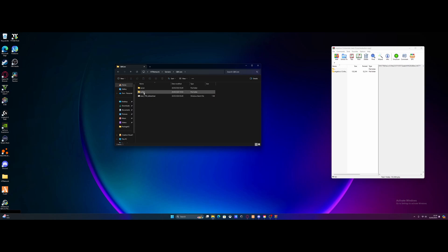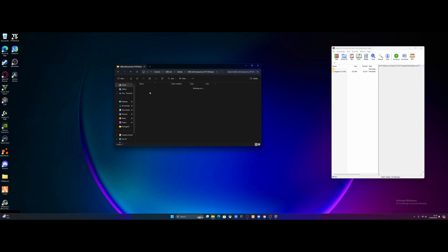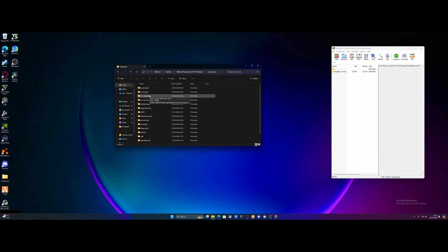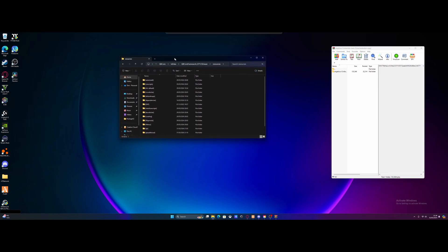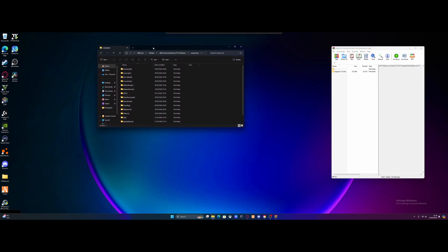Then navigate into your TX data folder, QBCore framework and resources. Now if you guys haven't got a QBCore framework server set up yet, then be sure to watch my video on setting up a QBCore server first and then come back to this video later on.